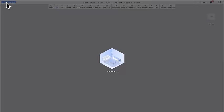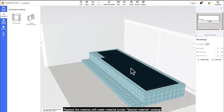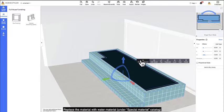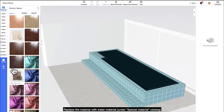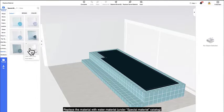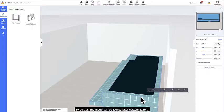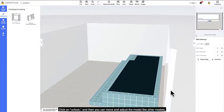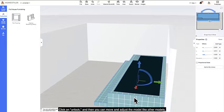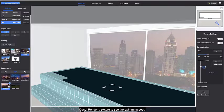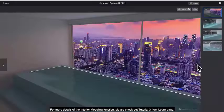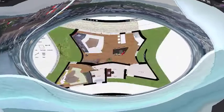Since Homestyler is a community-based app, you can browse the designs submitted by other users to get some inspiration. Of course, you can also post your own creations and share them via email and Facebook. Homestyler is a free app and available on both iOS and Android mobile platforms.